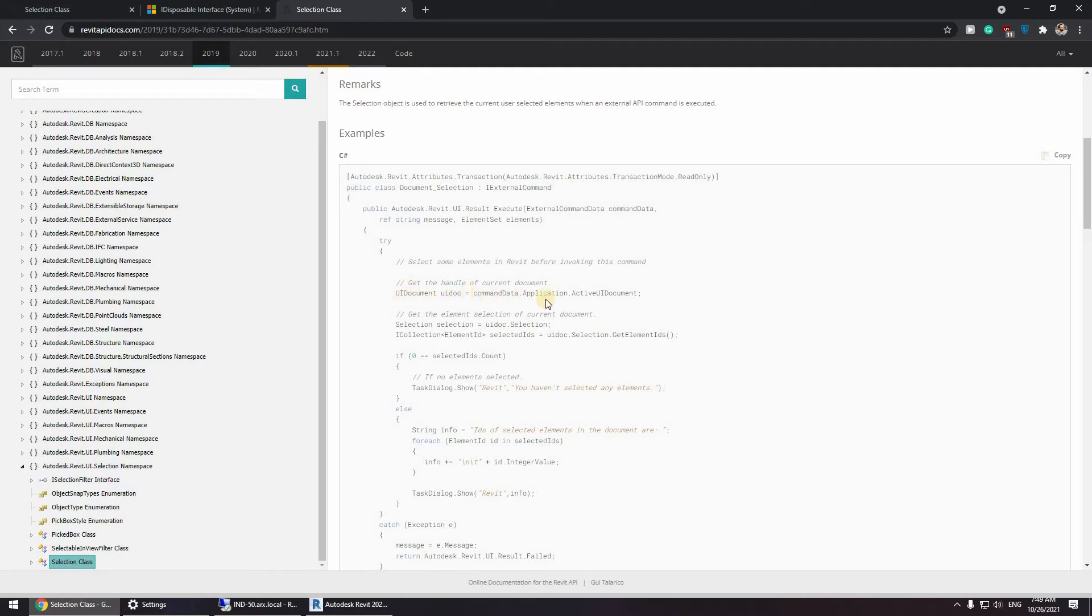UIDocument, UIDoc, common.application, active UI document. Now this is going to be already loaded if you're using Jeremy's template in Visual Studio.